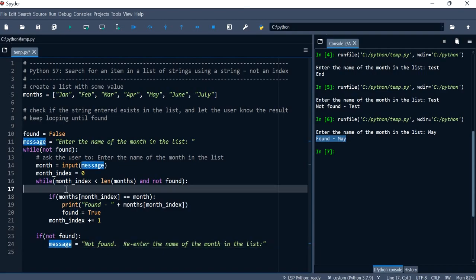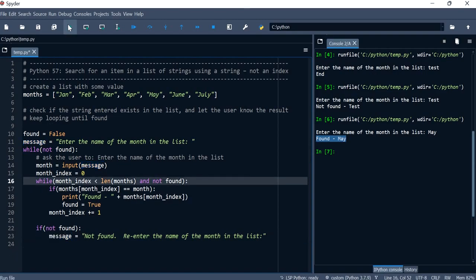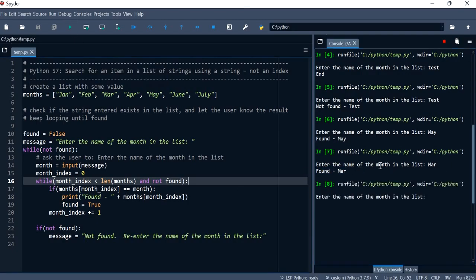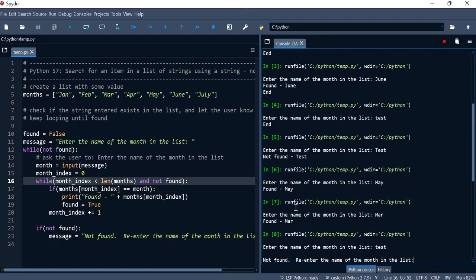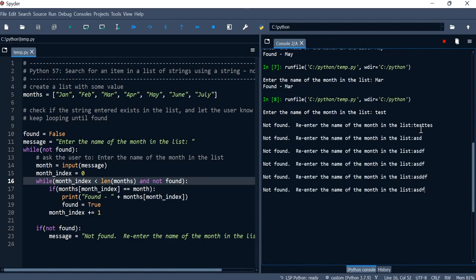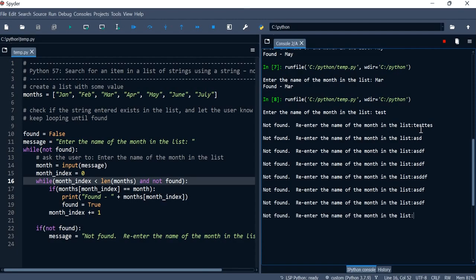Everything else stays the same. Let's run it: entering 'test' says it wasn't found and prompts again; entering another invalid value keeps looping; entering 'July' finds it and exits. I hope this was helpful — see you in the next one.